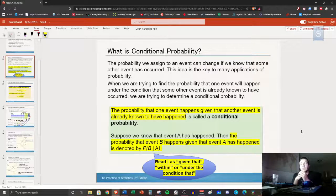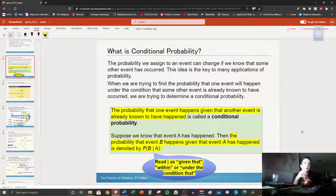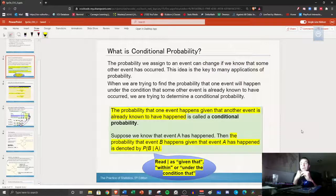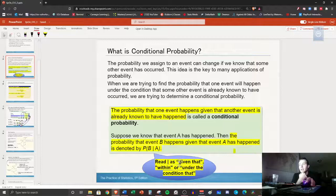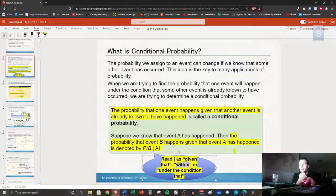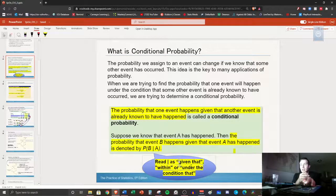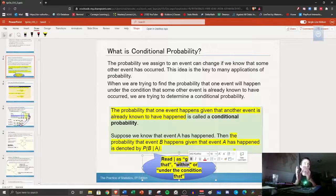Here's what conditional probability is: it's the probability that one event happens given that the other event is already known to have happened. The probability that event B happens given that event A has happened is denoted by P(B|A), where that little vertical line stands for 'given that.' There are sort of three ways to say it: 'given that,' 'within,' and 'under the condition that.' I like 'within' — what's the probability that this event happens within this other event happening?